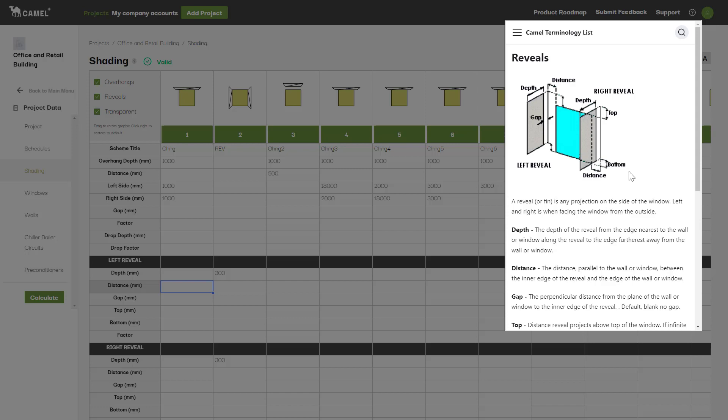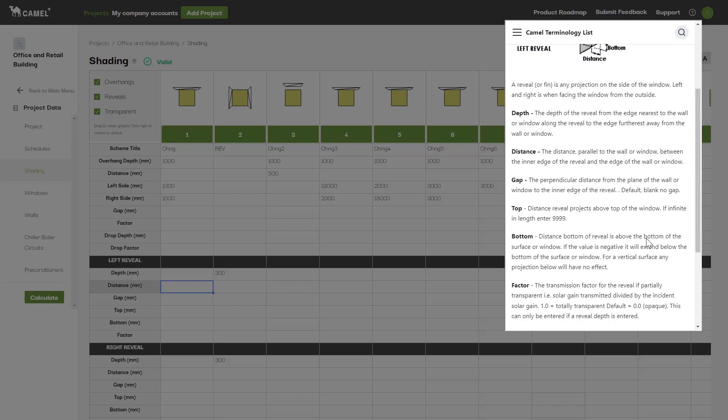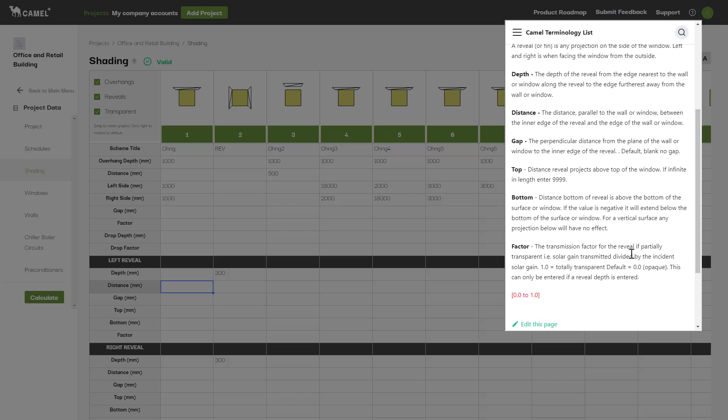So for example, if you enter a negative number for the bottom parameter, the shading will instead extend beyond the bottom edge of the window or wall being shaded. As with the overhang, you can also apply a transmission factor to the reveal.